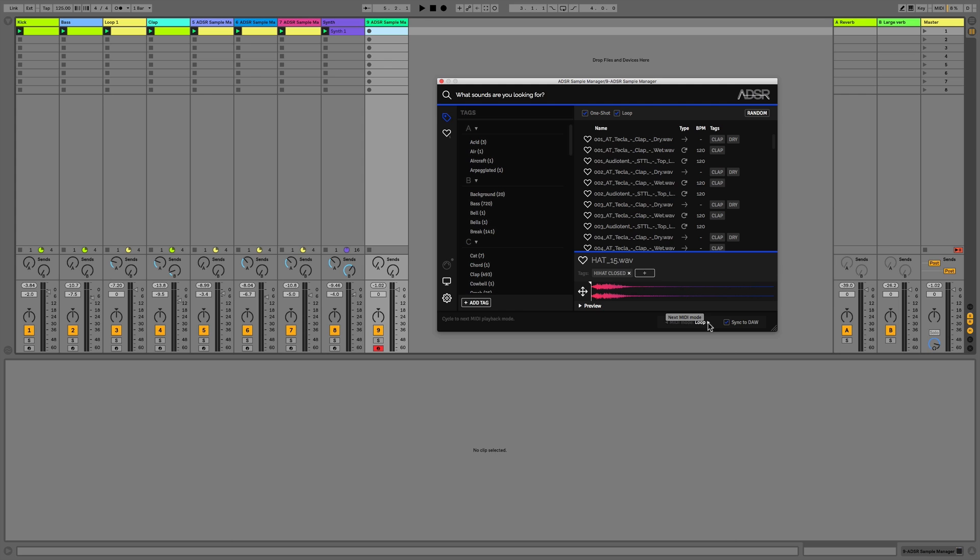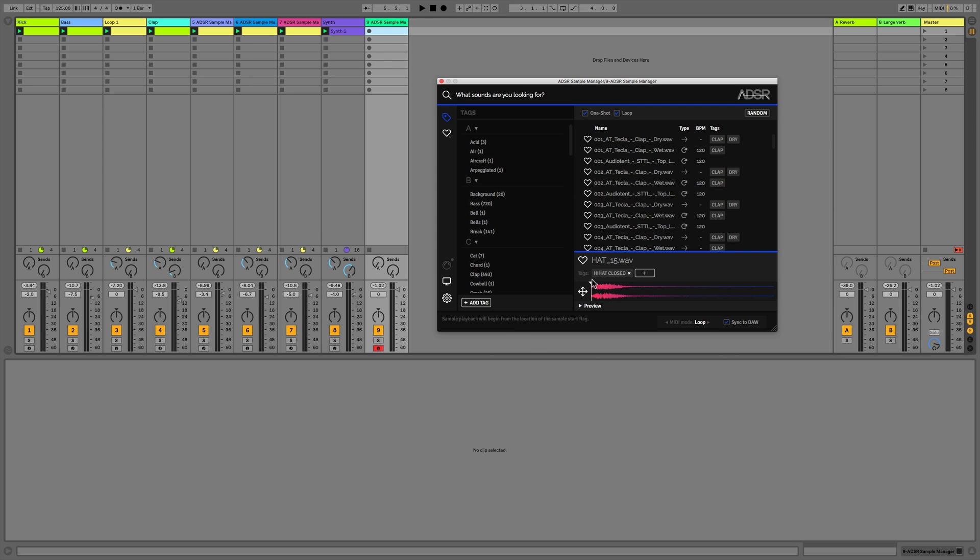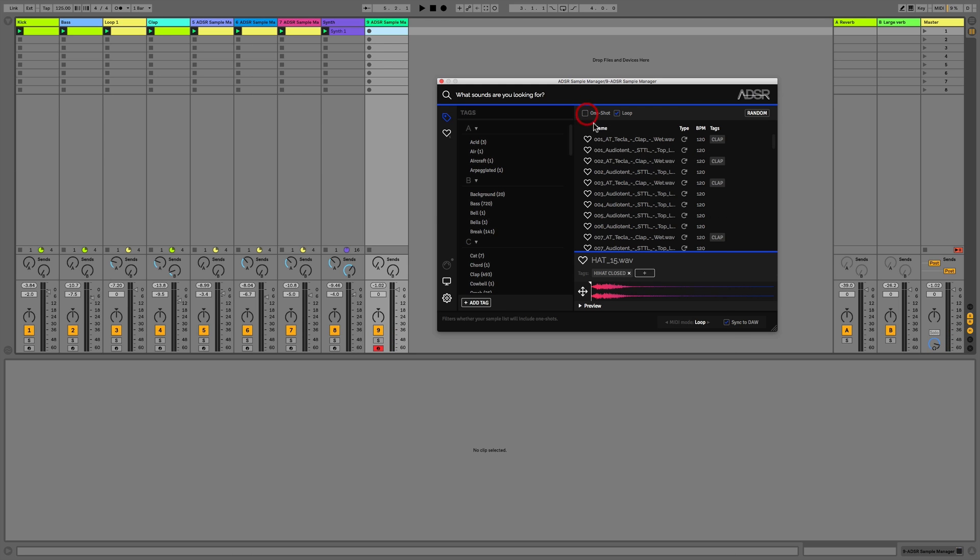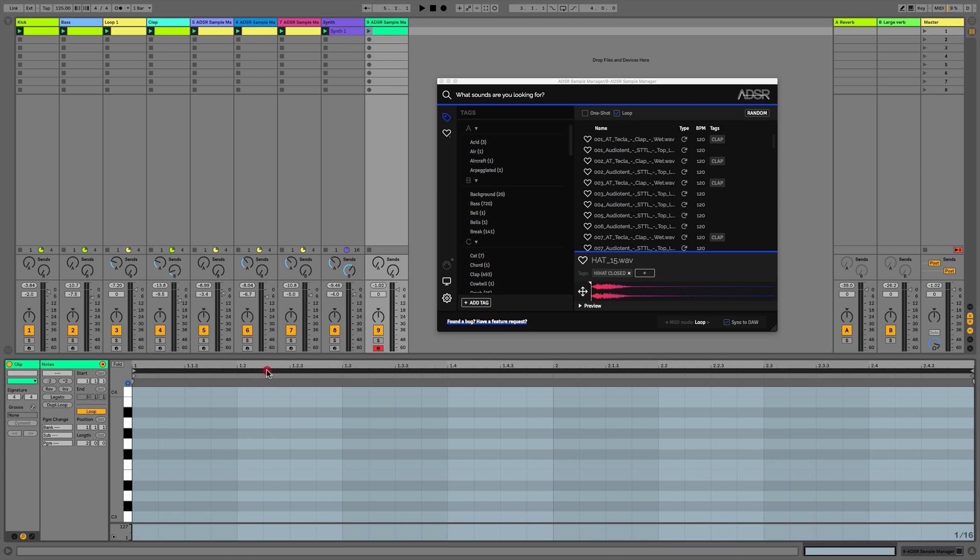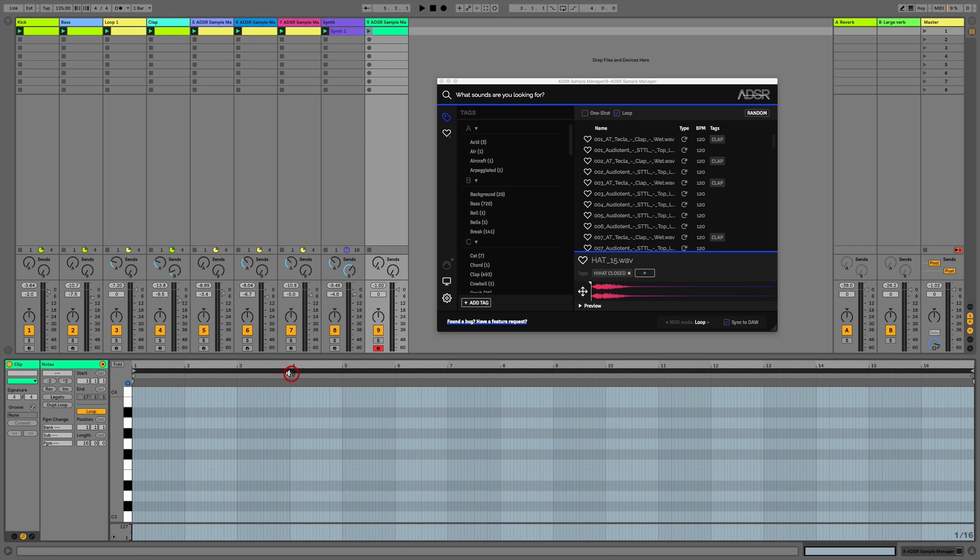We then have loop mode. So loop mode, if we have a one-shot, this is going to continue the one-shot playing all the way around until we take our finger off the note. And if we use this with a loop, then what it allows us to do is write long MIDI notes. So if I just duplicate this loop, we now have 16 bars.